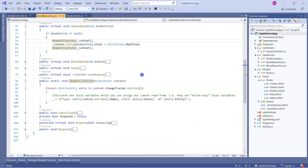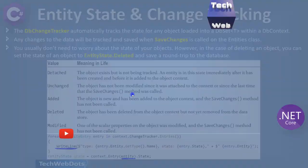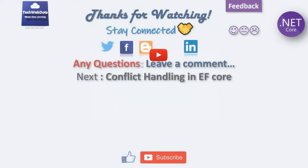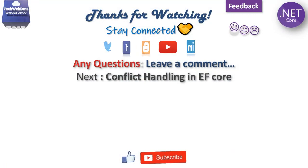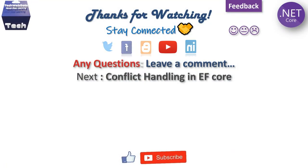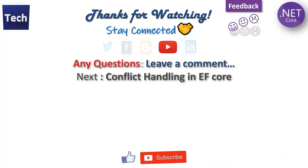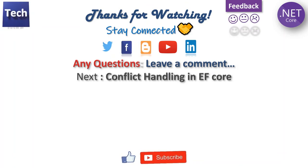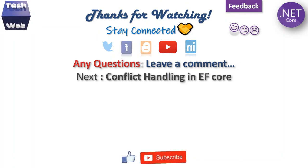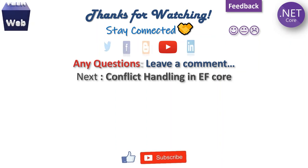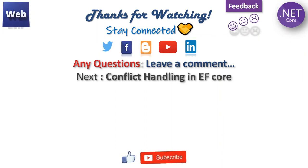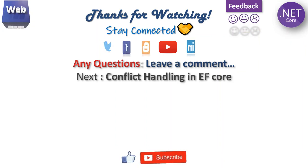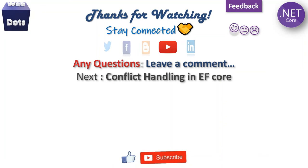I hope the concept is very simple - how we can check the entity state in Entity Framework Core. I hope you liked this video. If you have any questions, suggestions, or comments, just write in the comment box. Don't worry about the code - the link is given in the description.